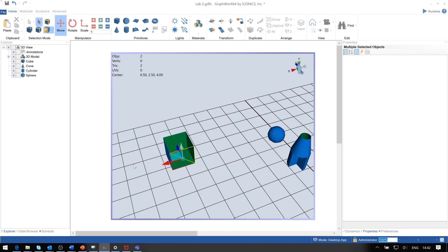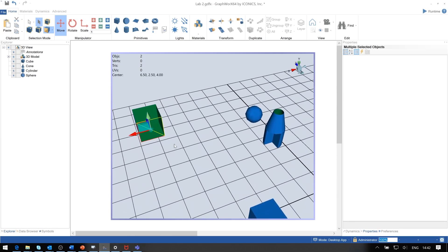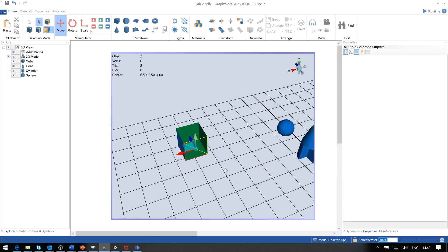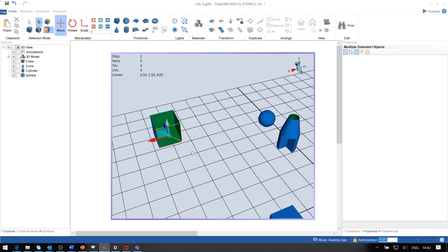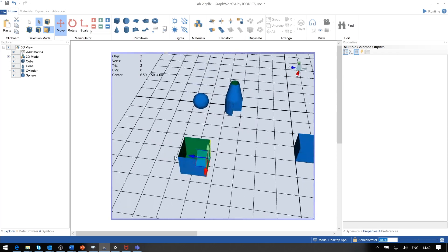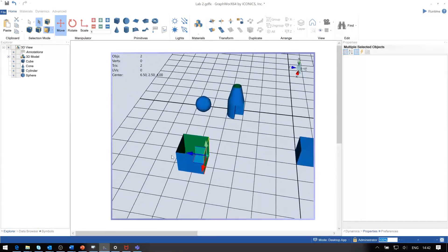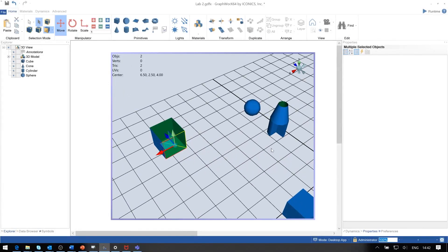To pan around the model, you hold down the Alt key and press the middle mouse button, and you drag it around the space. To orbit around, use Alt key and left mouse button to orbit around the object.